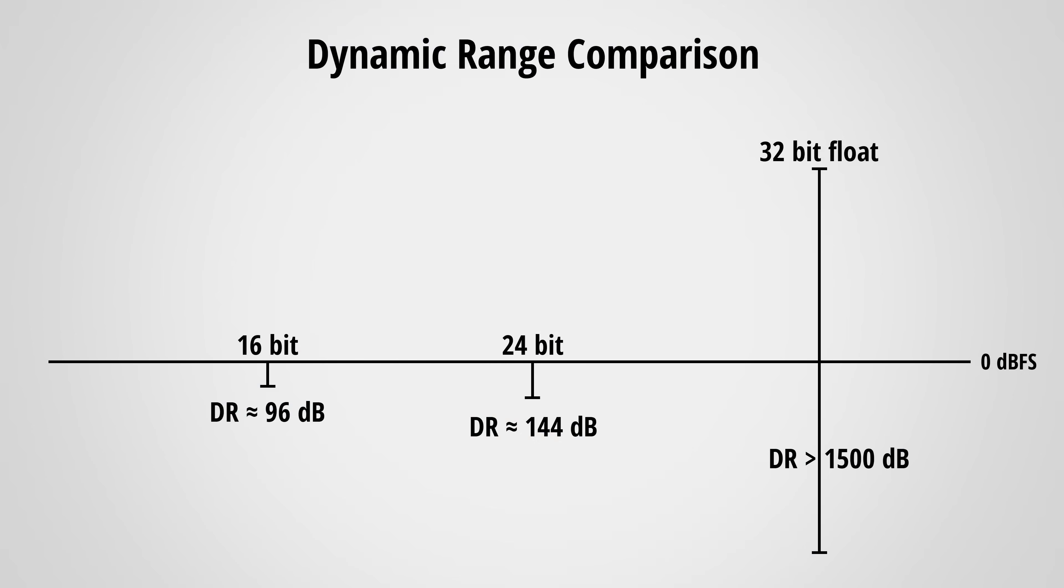With each bit more you increase the dynamic range by about 6 decibels and that's why 24-bit has about 48 dB more dynamic range than 16-bit. But you might have noticed that 32-bit float is a lot bigger than 24-bits and that's due to the float format.